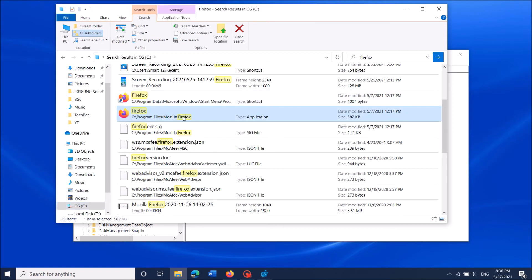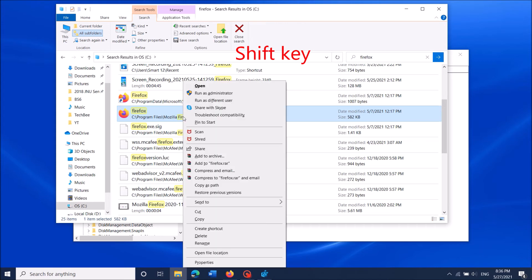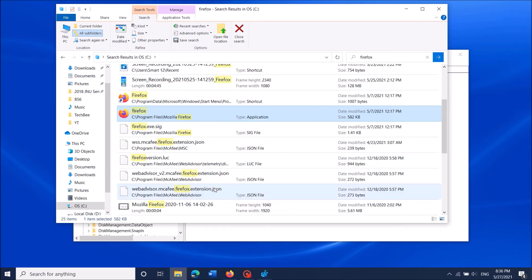Along with pressing the Shift key on your keyboard, right-click on this file. From these options, click on 'Copy as path'. Then close this window.